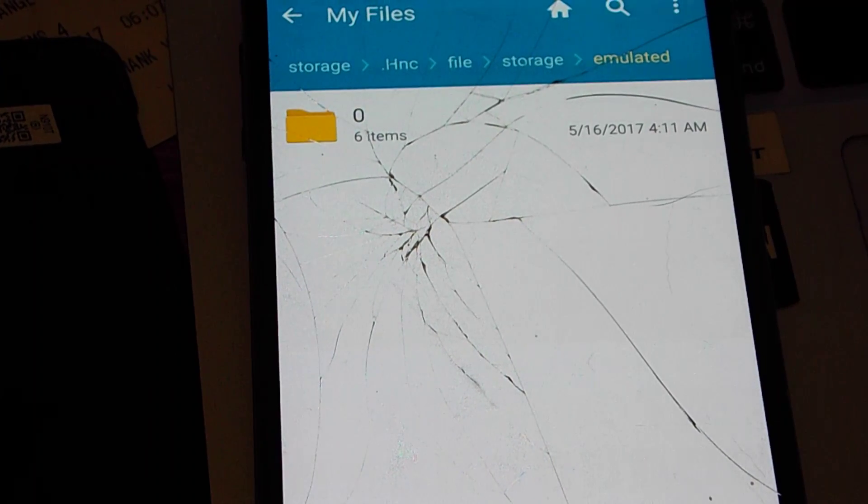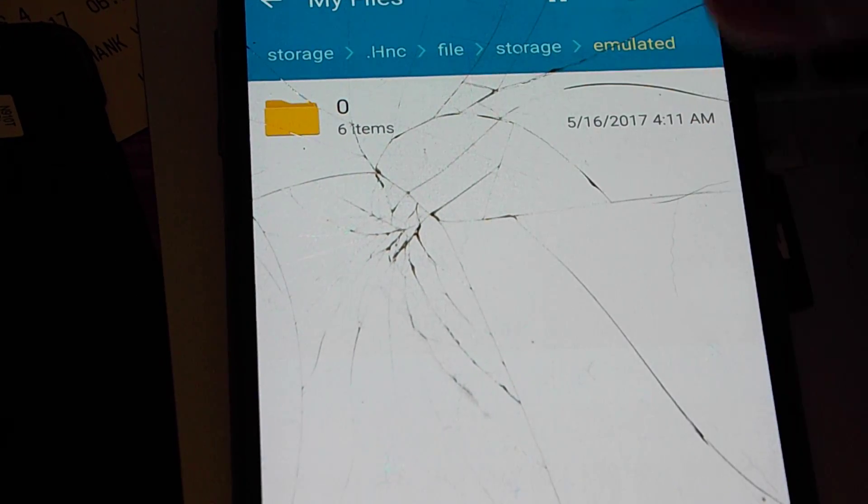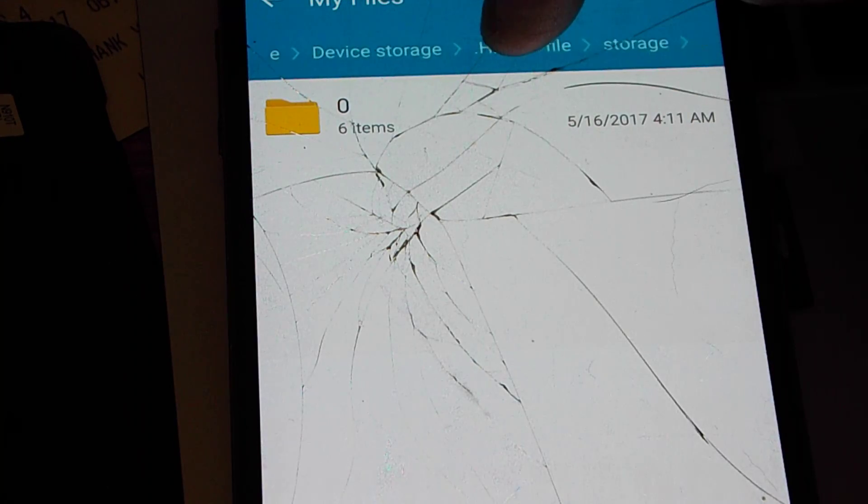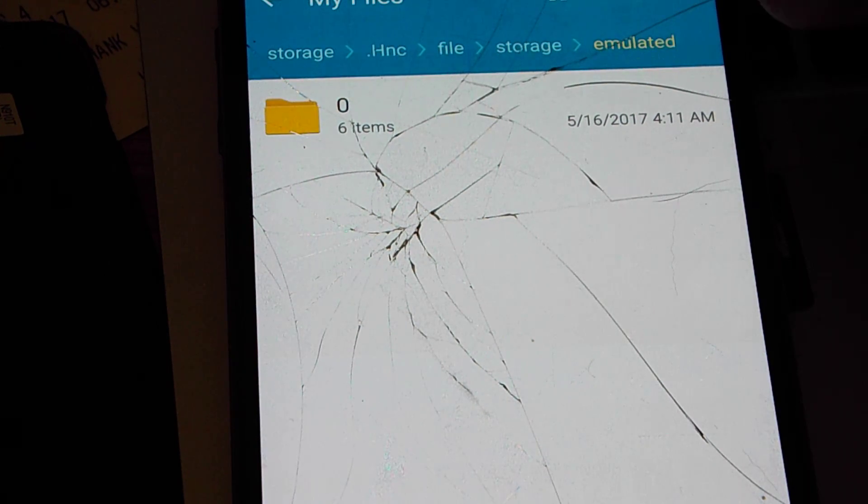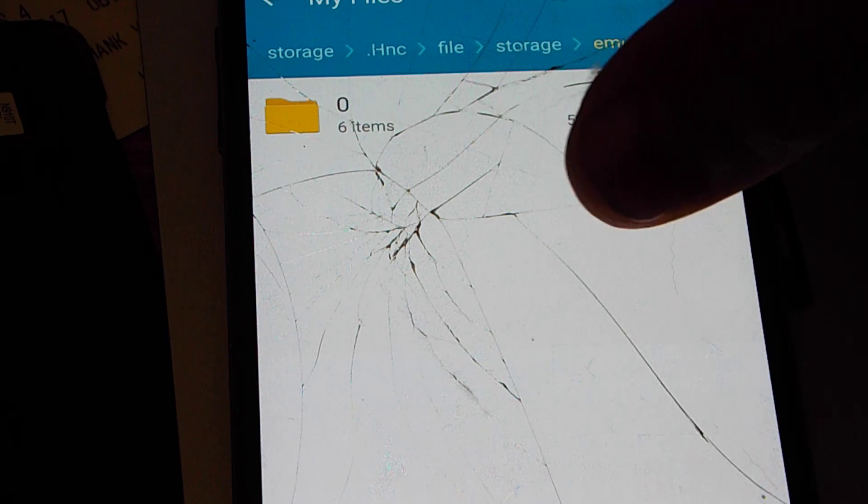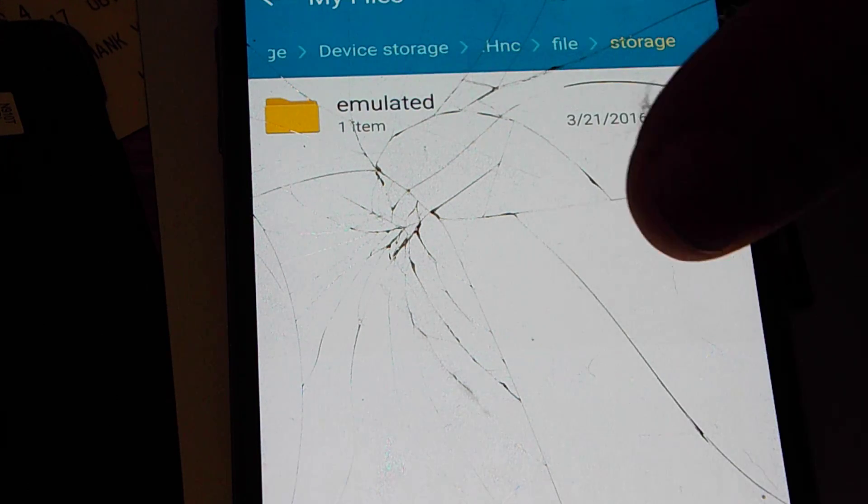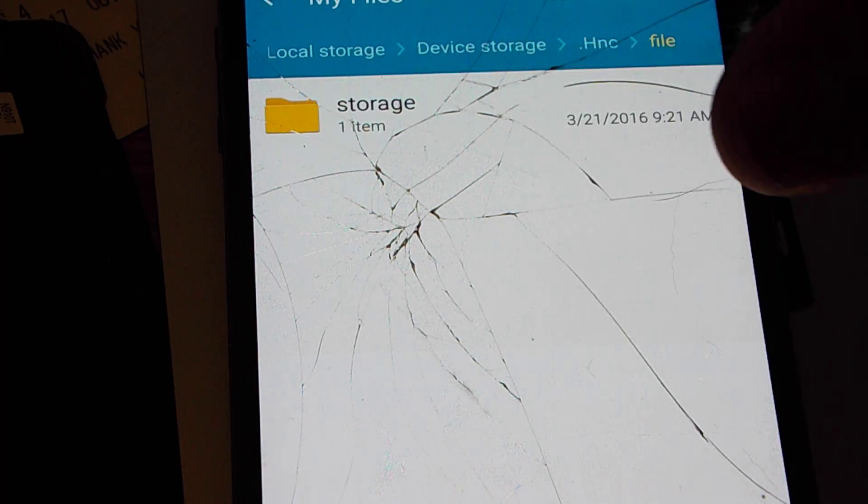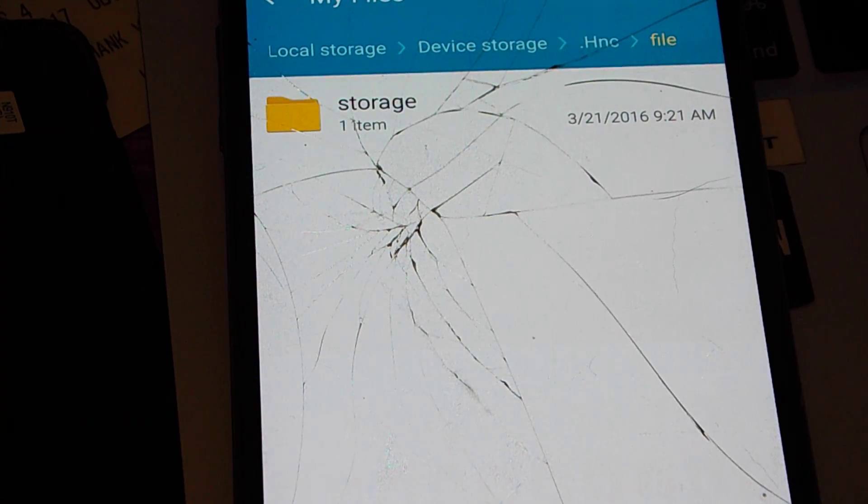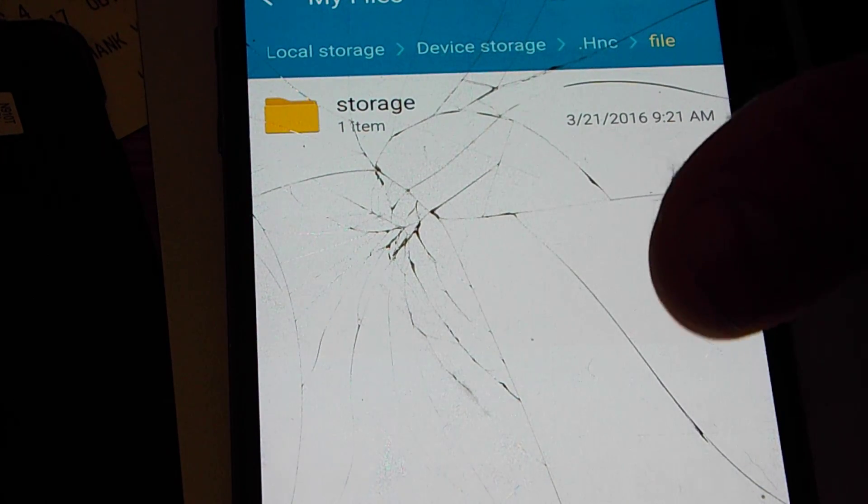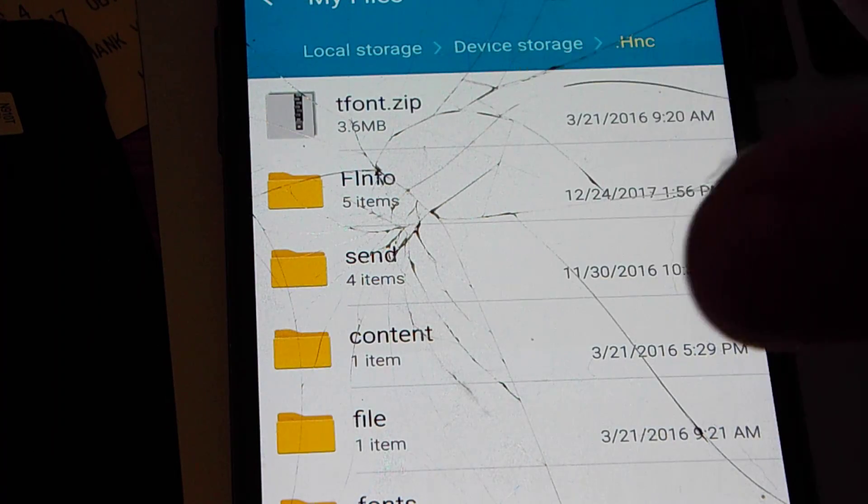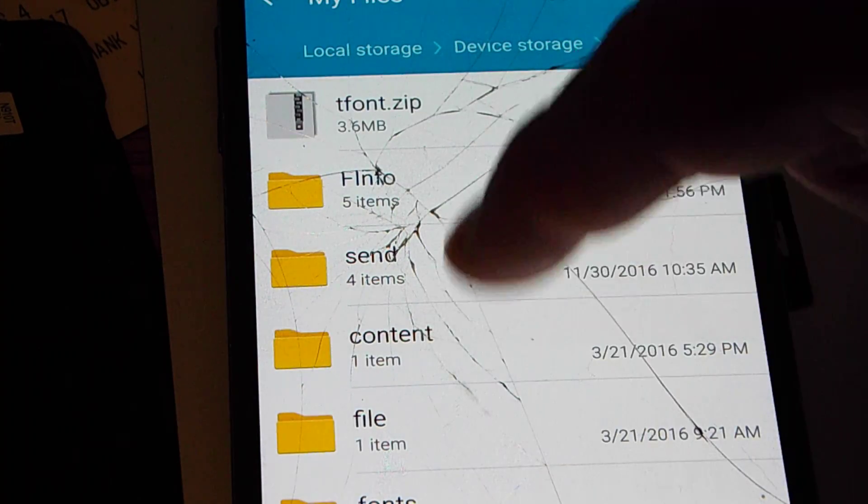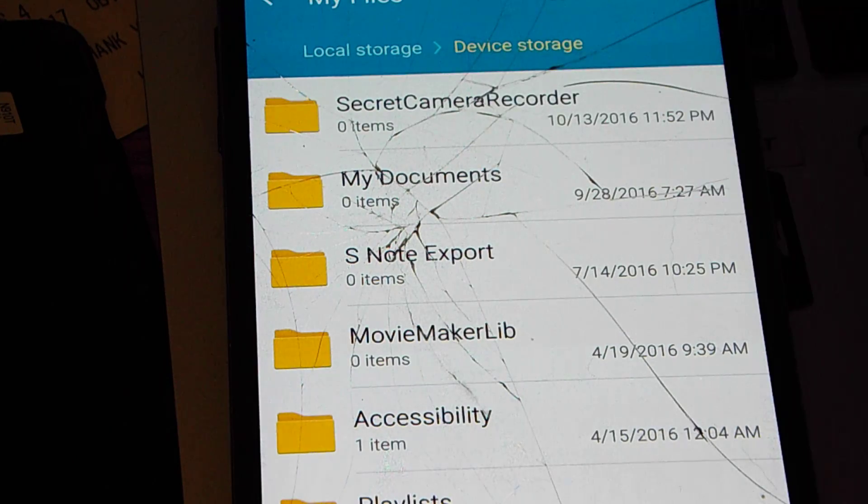I'm sorry, six items, zero, and this is called Local Storage, Device Storage, .hnc, File, Storage, Emulated. Go back again, emulated. Make sure you can see it. I know it's on an angle. I sort of apologize for that, but that's the best viewing angle for the lens. Storage, one item.